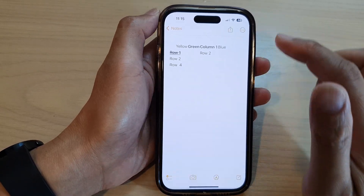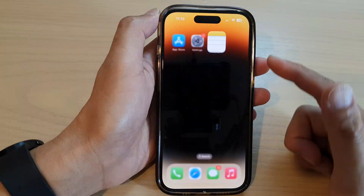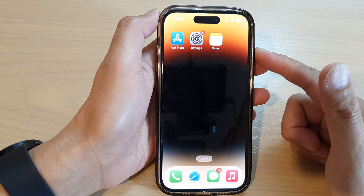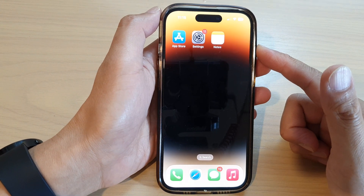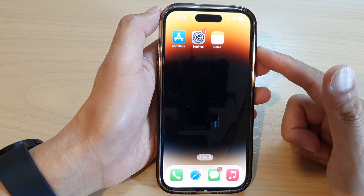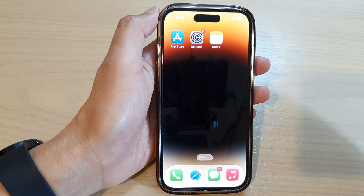And that's it! Finally, you can tap on the Done button to finish, or swipe up to go back to the home screen. Thank you for watching this video.